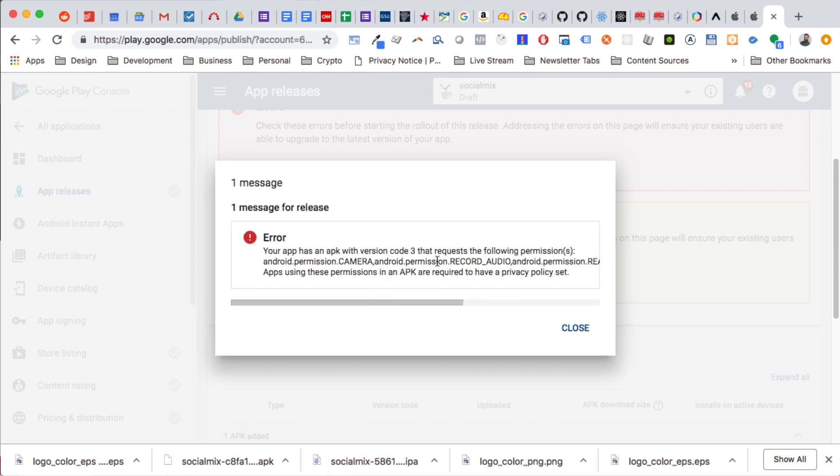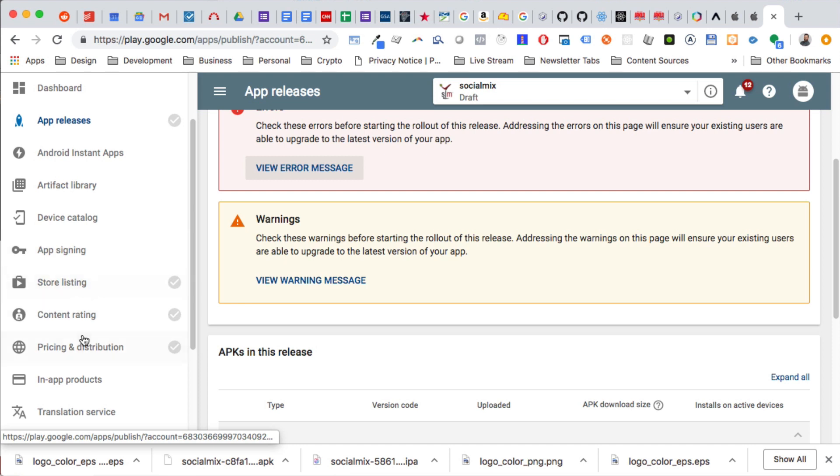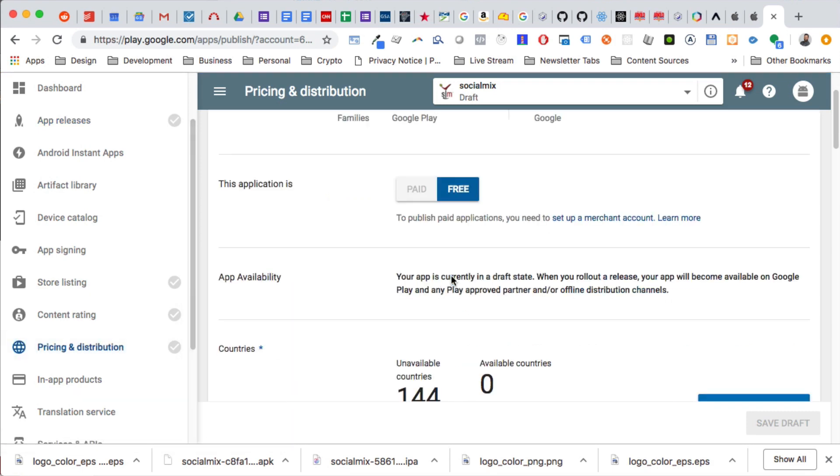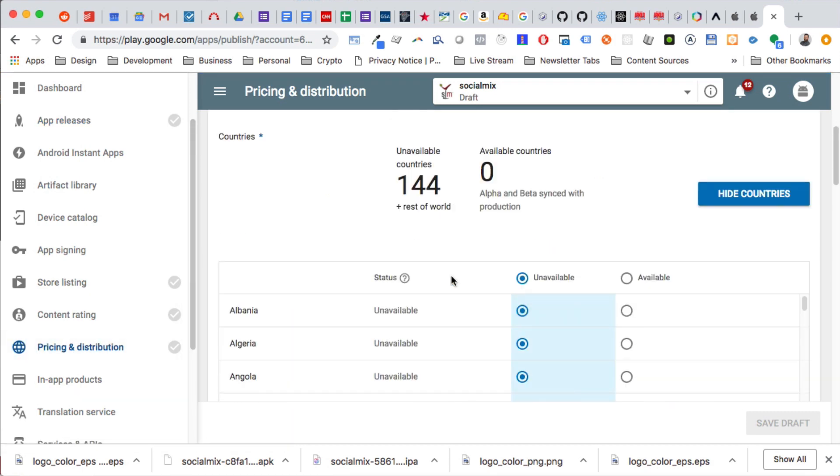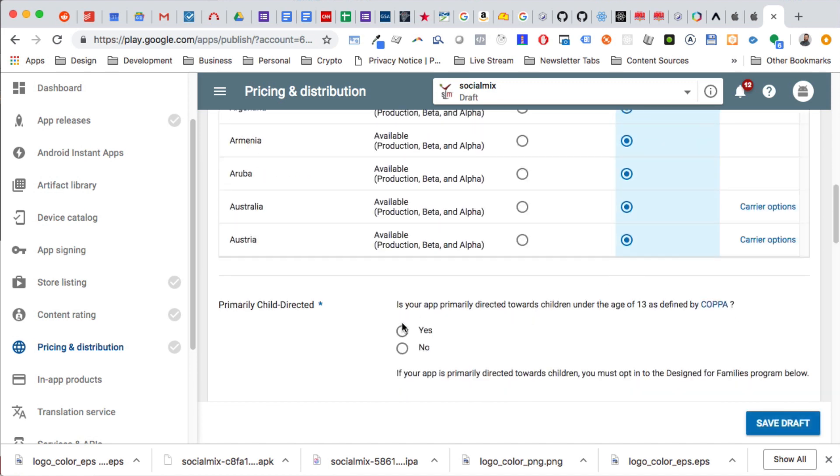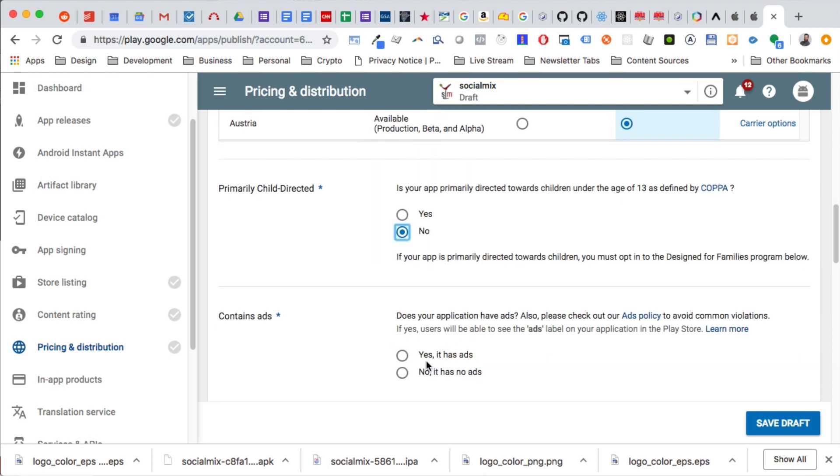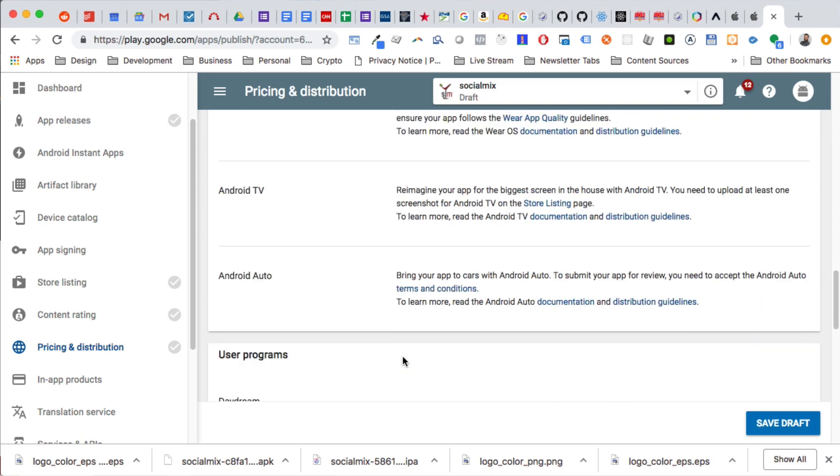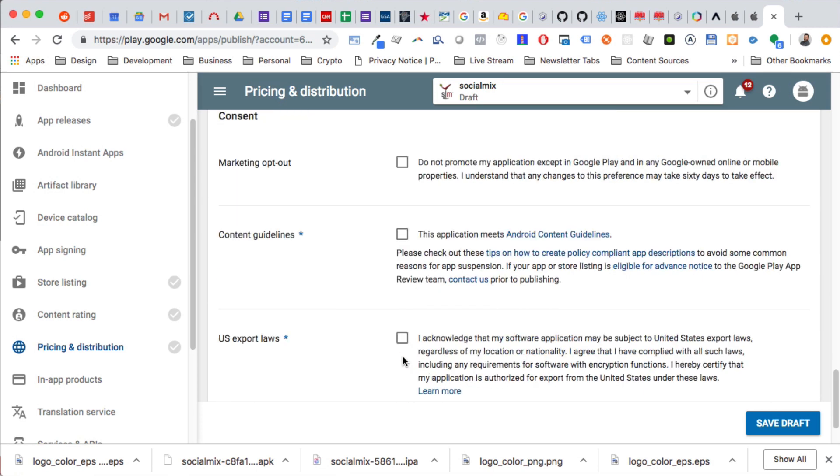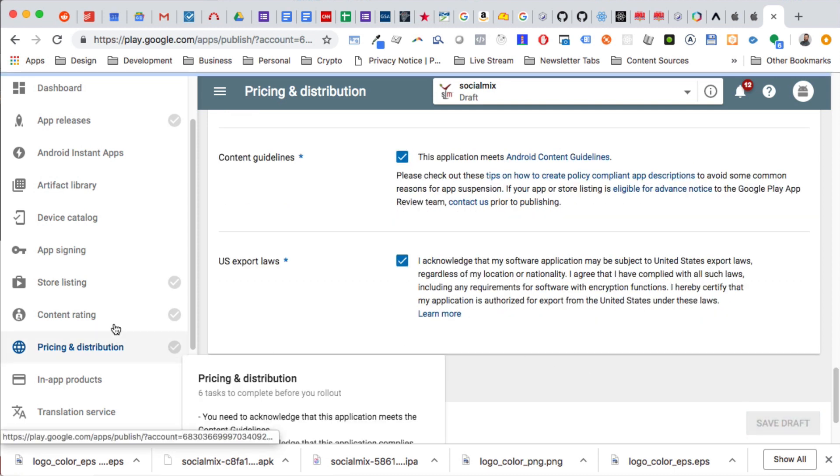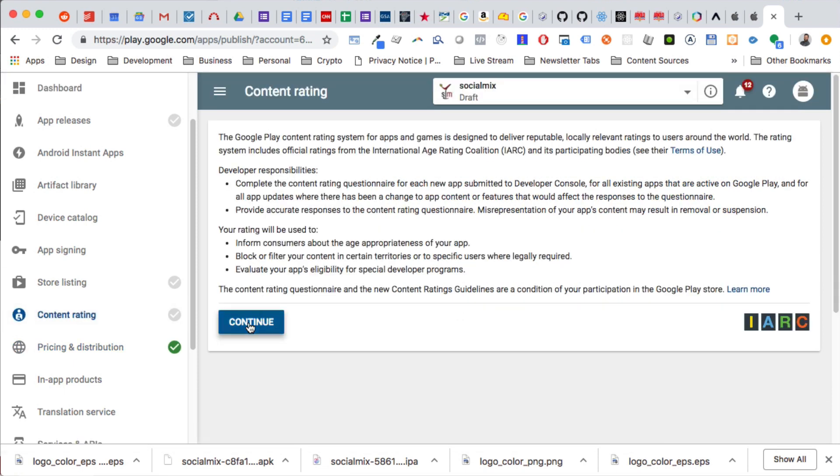Your app without a request, okay. So they're required to have a privacy policy, so that's what it's saying. We need to have a privacy policy. So going back here, this is just going to be free. No, it does not contain ads right now. Yes, yes. Save draft, should be able to do the content rating now.